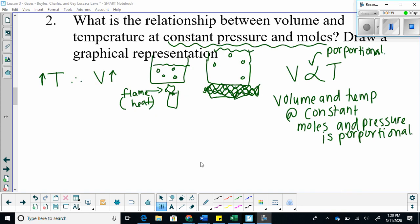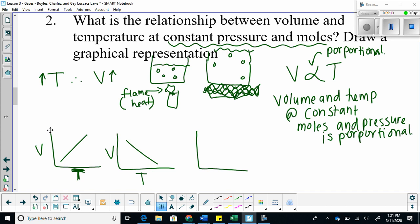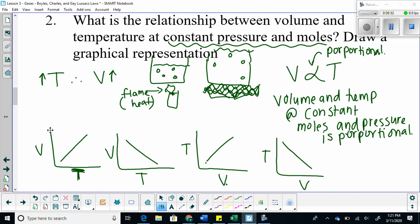Let's look at this relationship graphically. We have volume and temperature on our axes. If temperature increases, volume increases. If temperature decreases, volume decreases. Similarly, if volume increases, temperature increases — a direct proportional relationship.